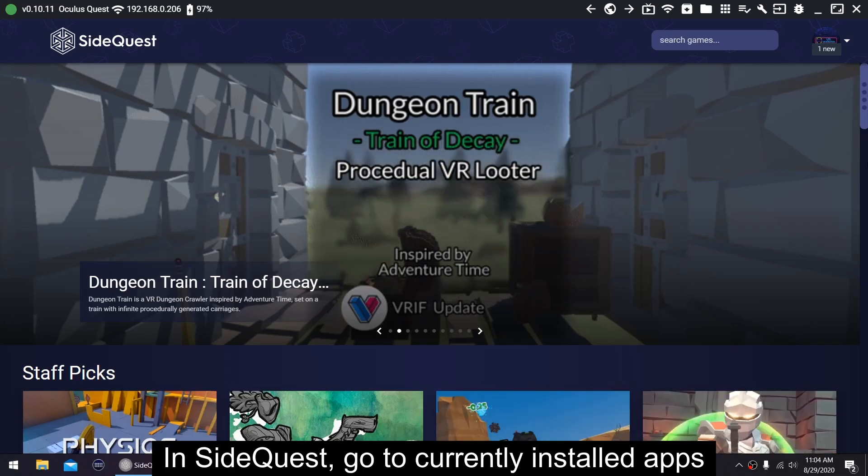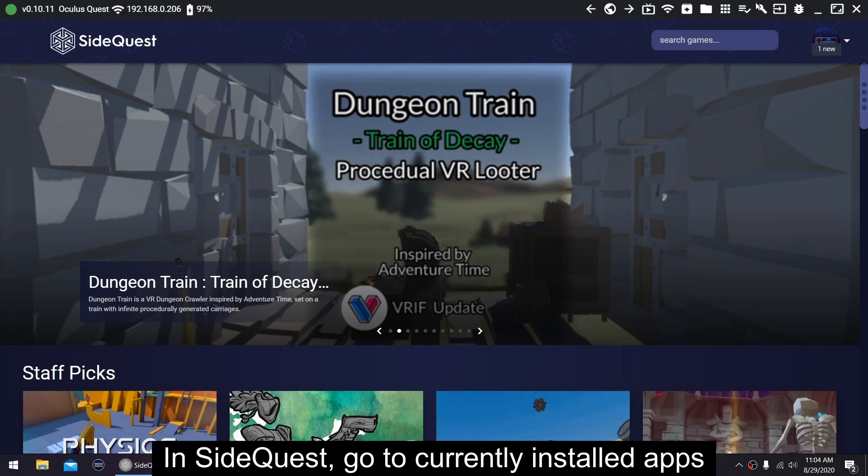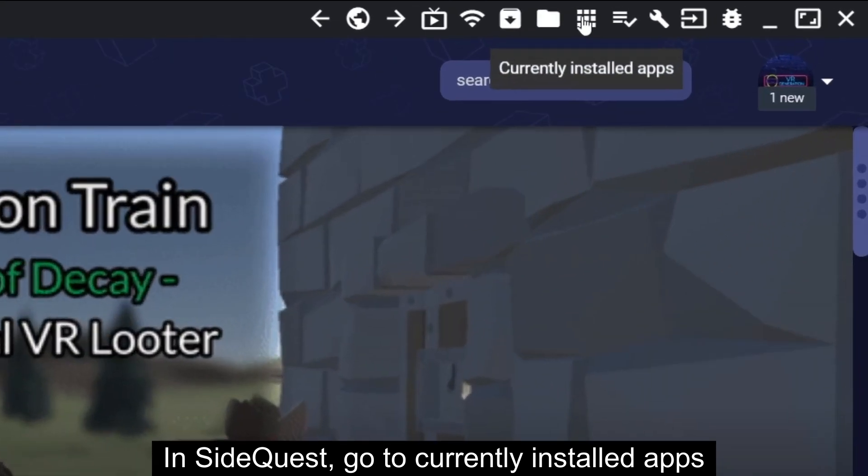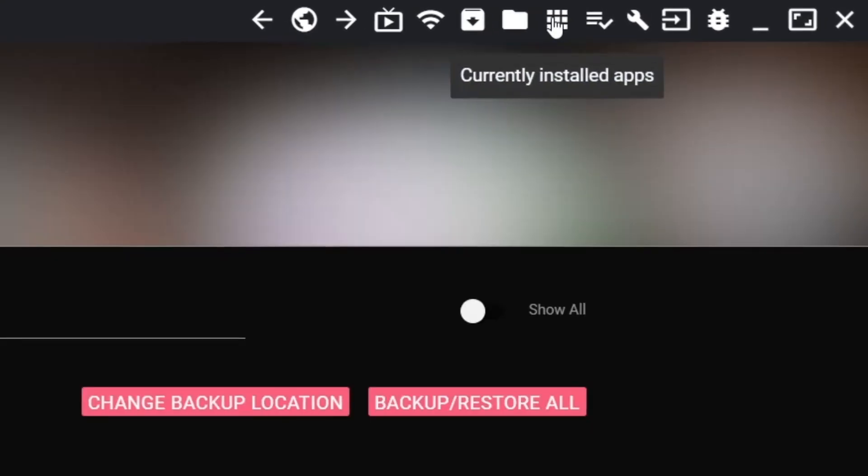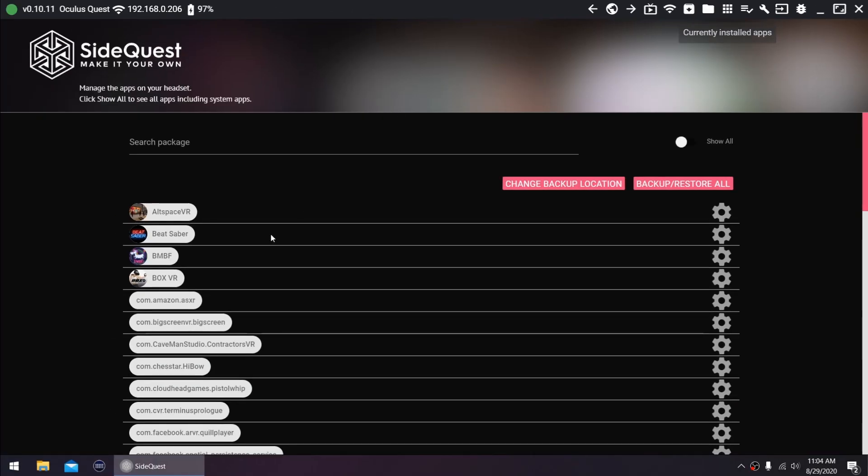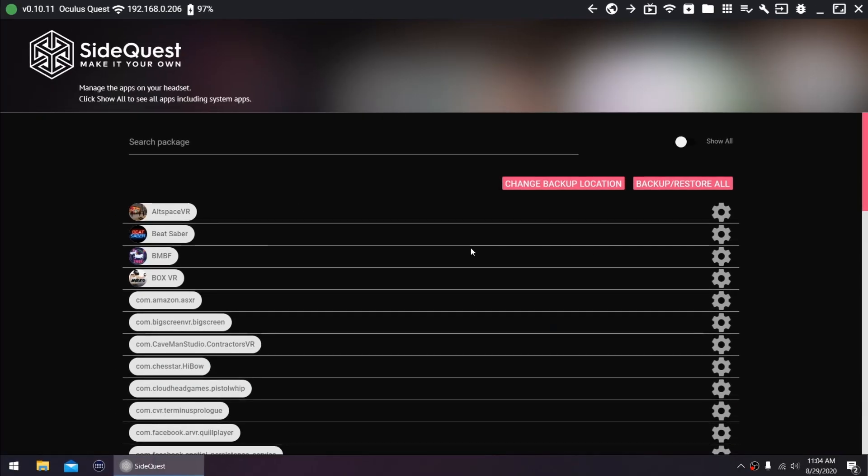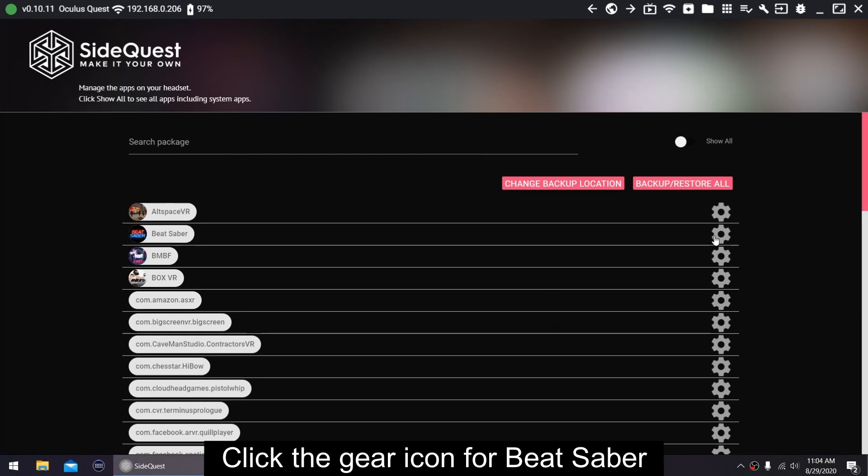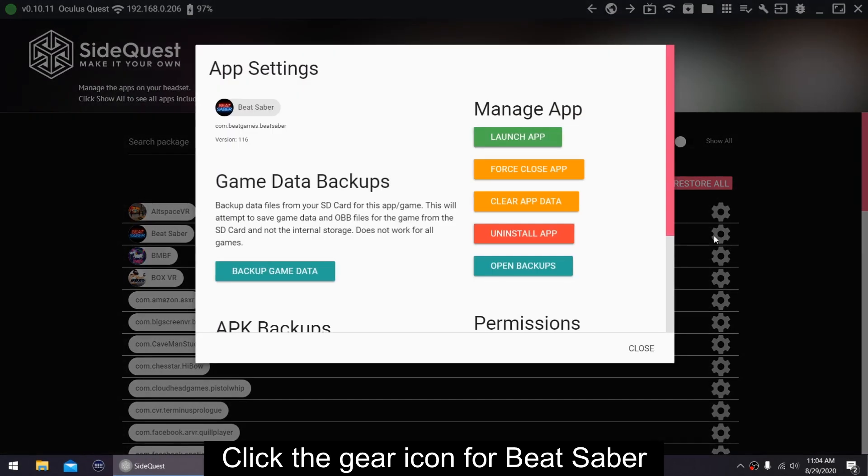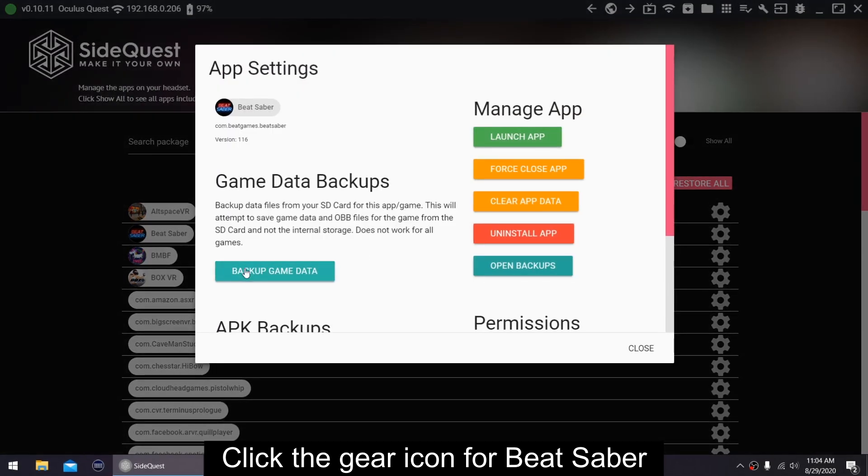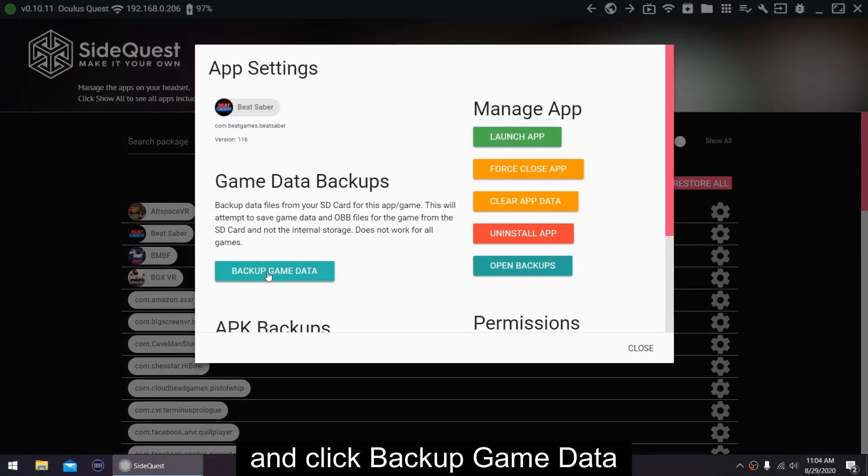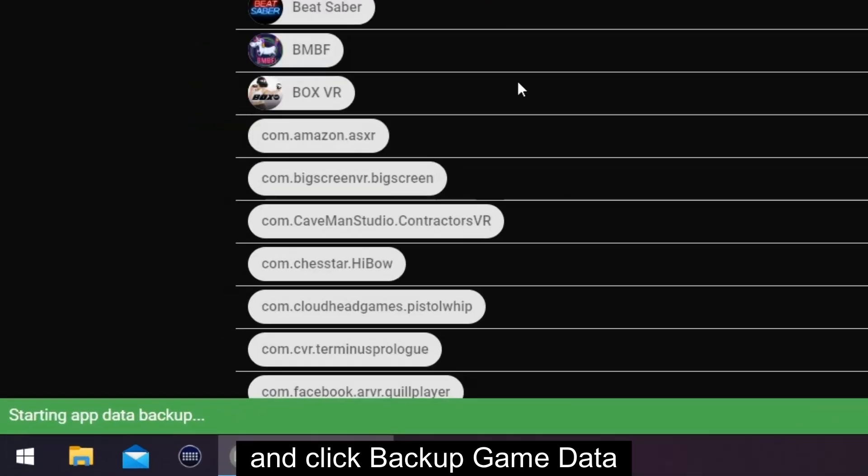In SideQuest, go to Currently Installed Apps. Click the gear icon for Beat Saber, and click Backup Game Data.